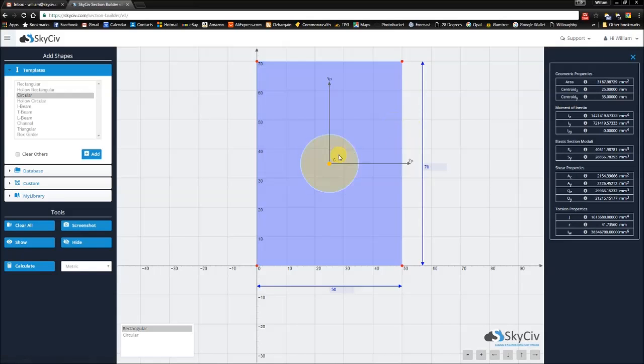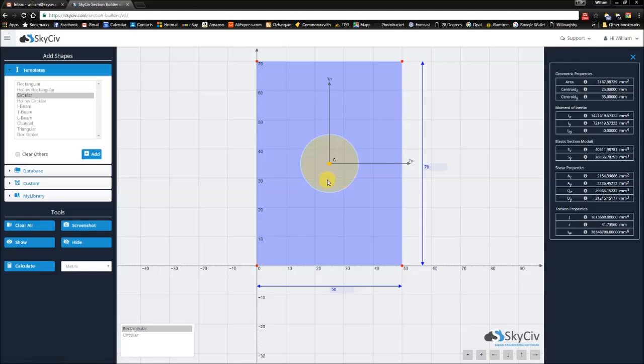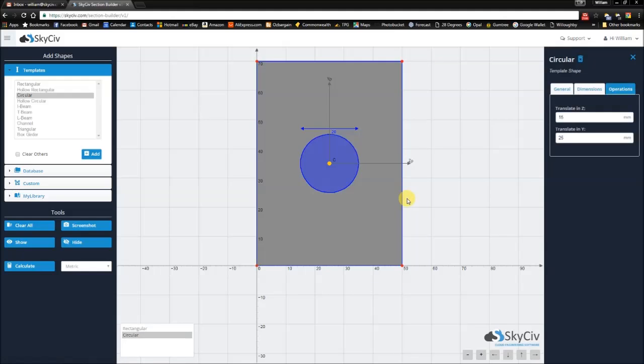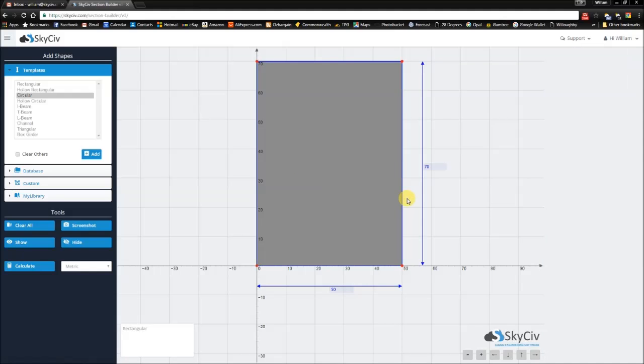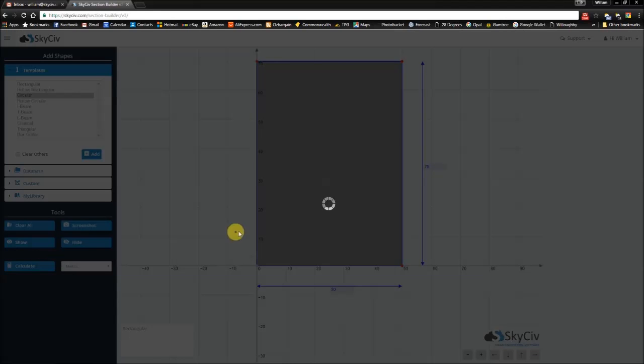As a quick test, remember this number. If you delete this hole and perform a calculation on this, you'll notice that the area has increased.